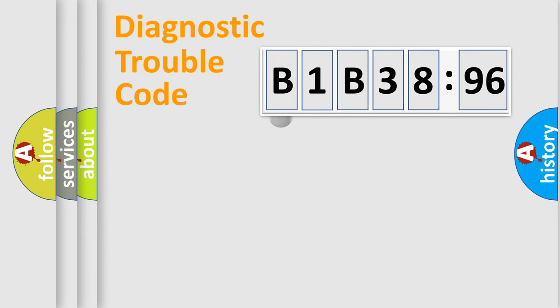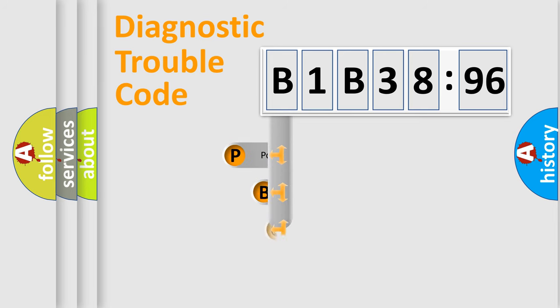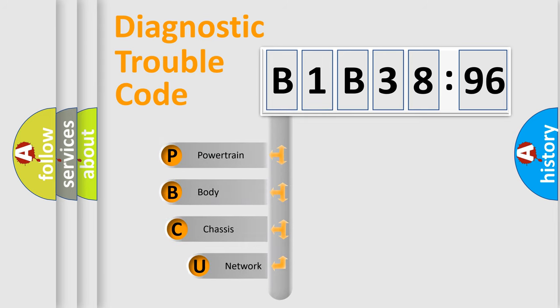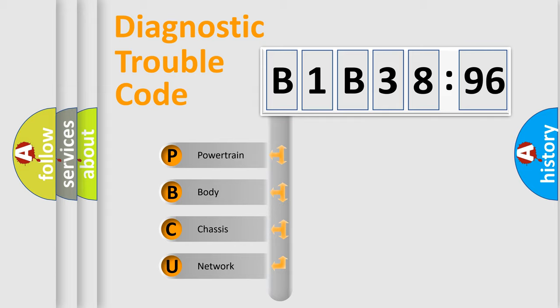First, let's look at the history of diagnostic fault code composition according to the OBD2 protocol, which is unified for all automakers since 2000. We divide the electric system of automobile into four basic units.